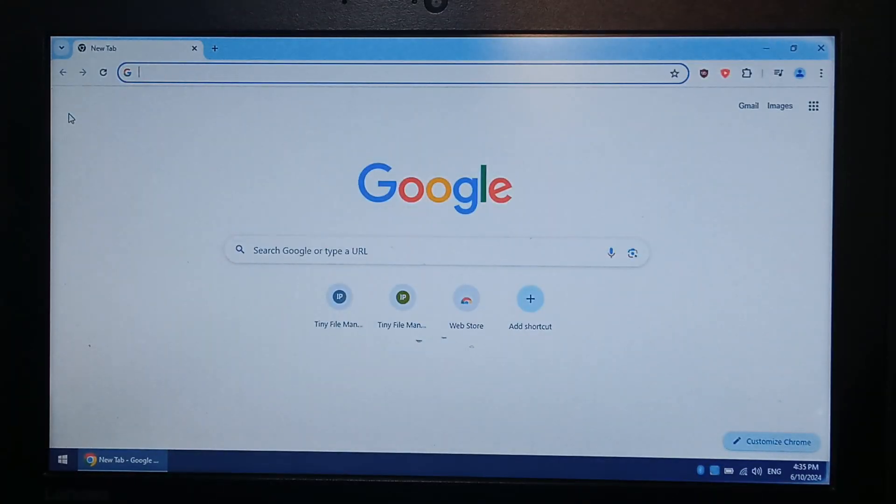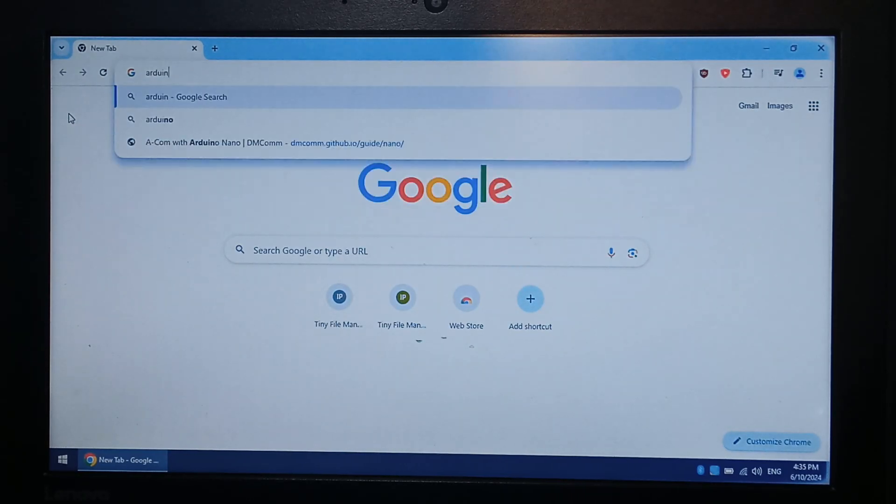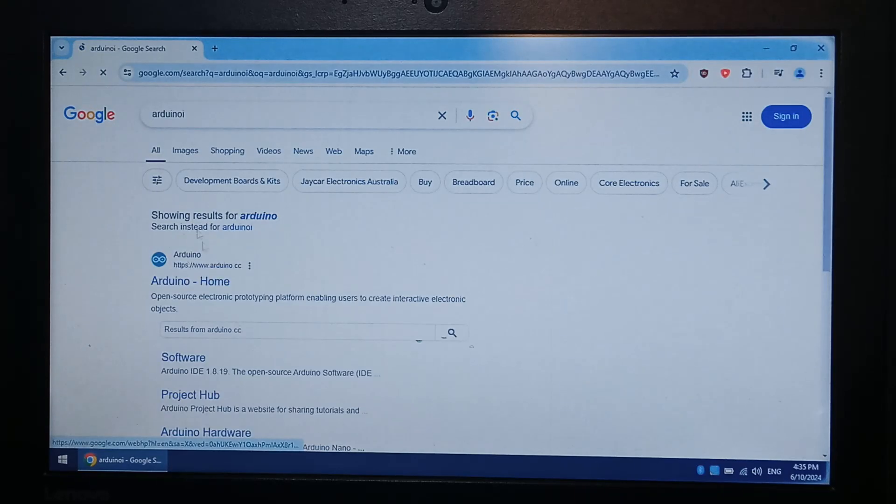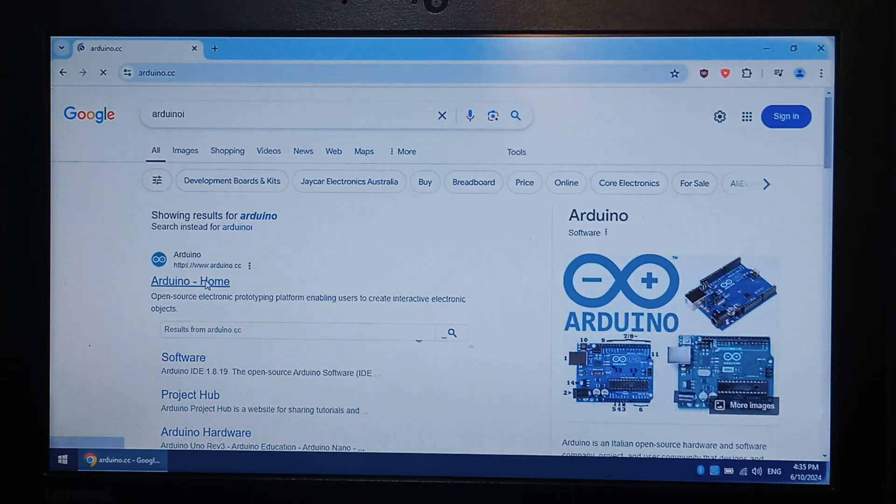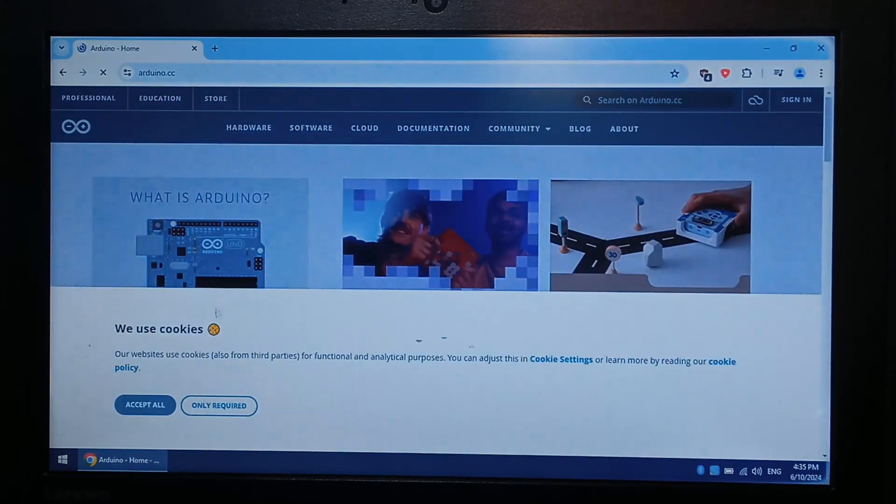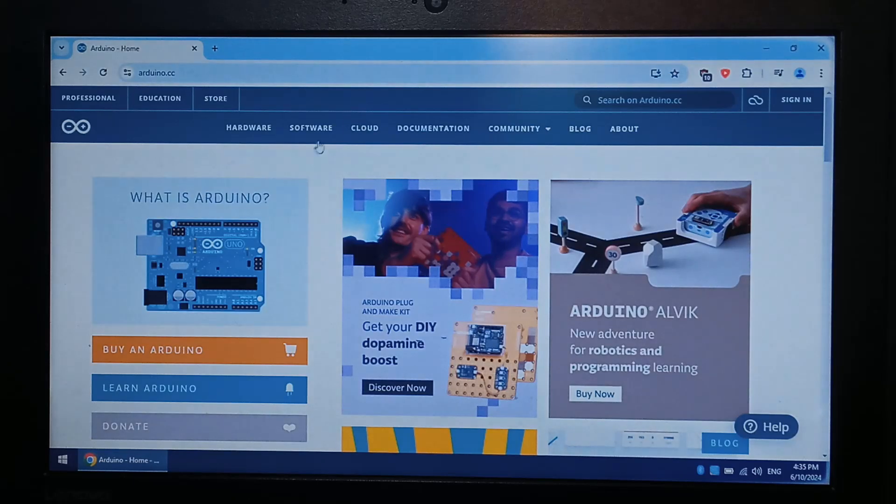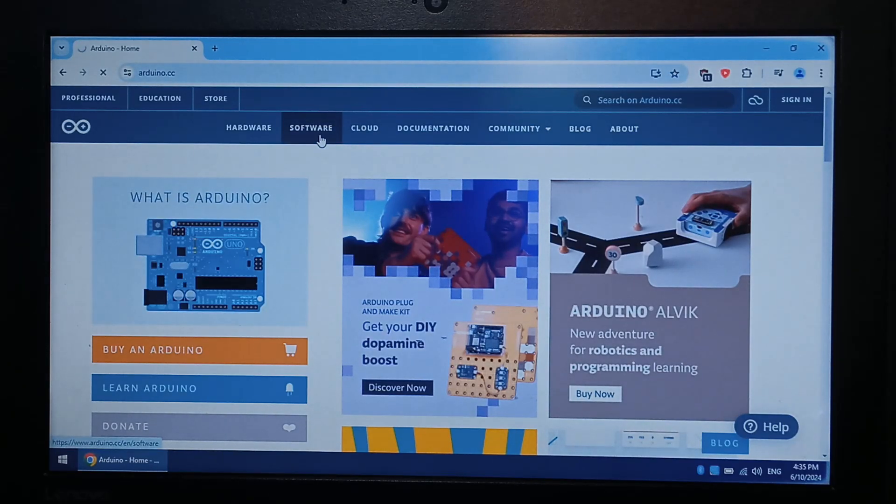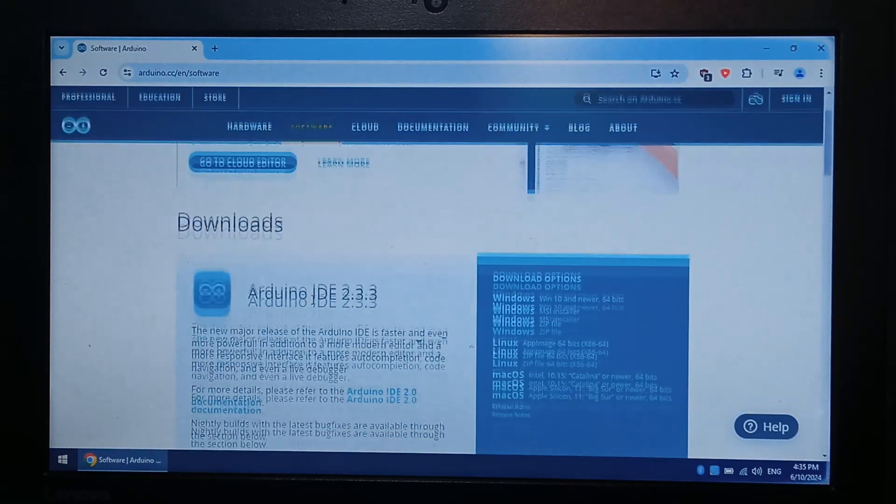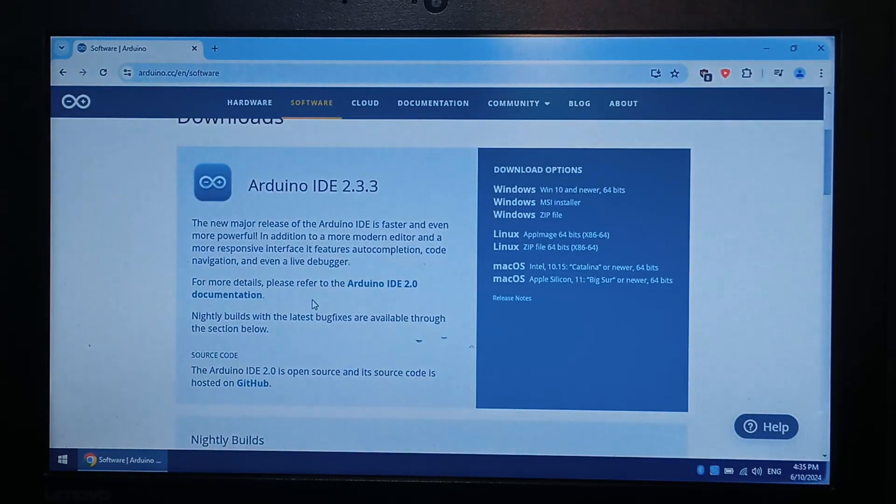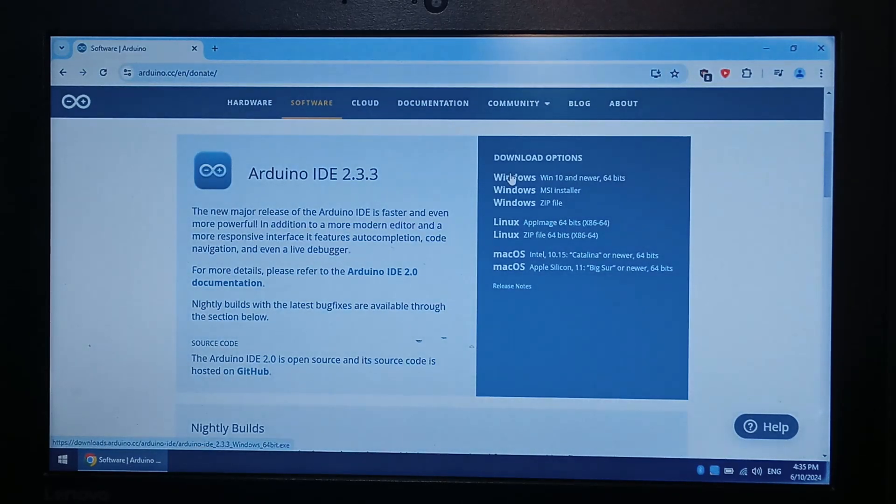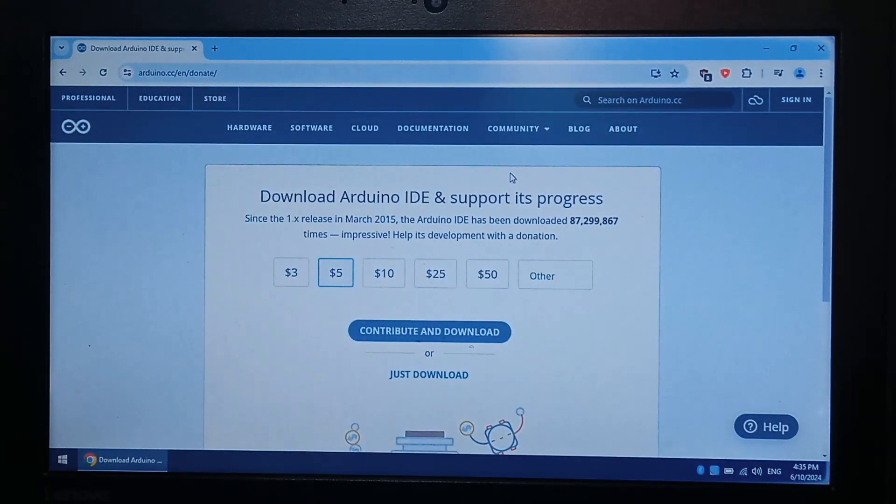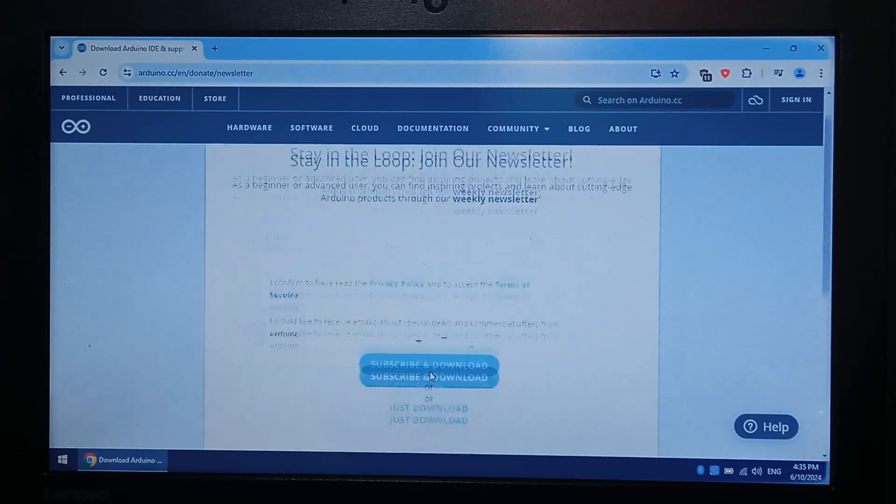Over on the Windows laptop now, I do need to download and install the latest version of Arduino. So let's go to Google, type in Arduino. I typed in Arduino, but that's fine. Only required software. And it looks like 233 is the latest. I'll download for Windows 10 and newer. Just download.